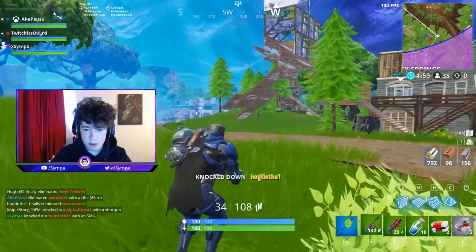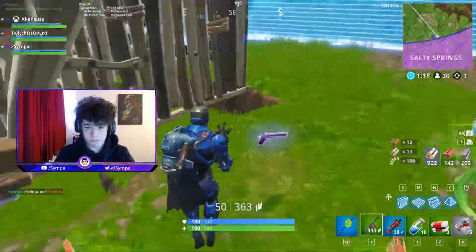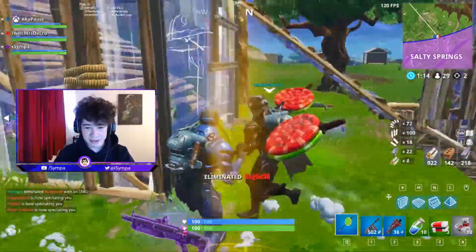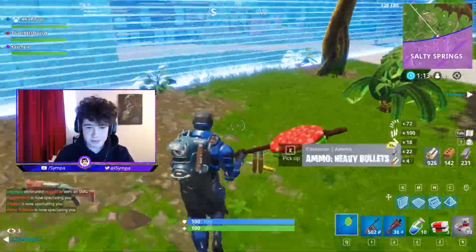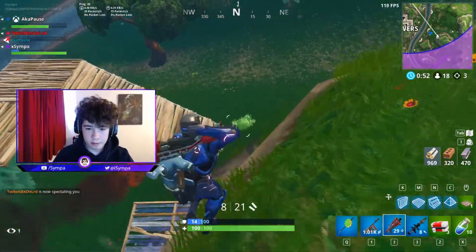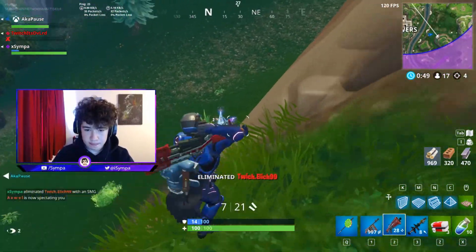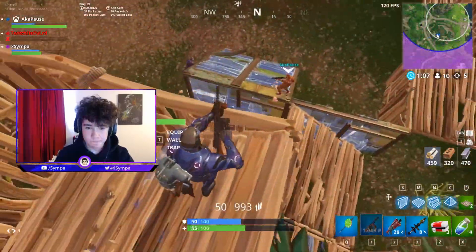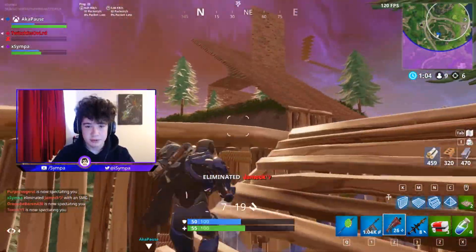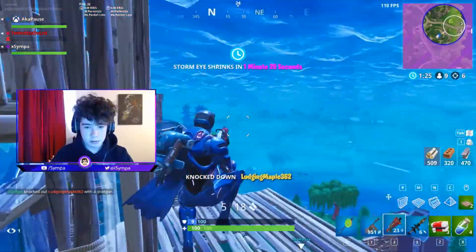Oh my god, this thing absolutely melts. Oh, where are you? No way. Nice. This thing melts, man. No matter what range. Nice. Melted. This thing. Nice.